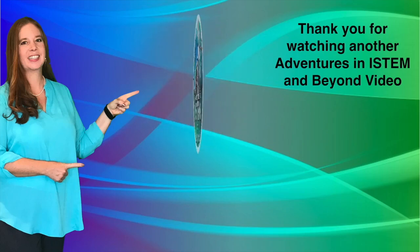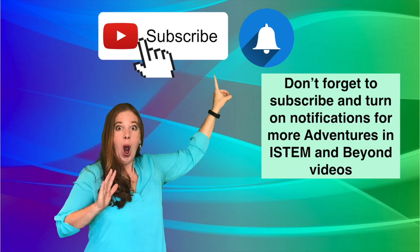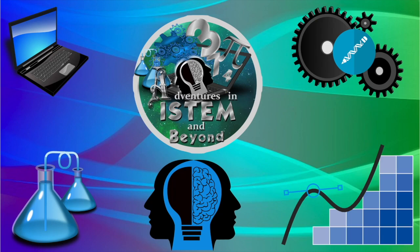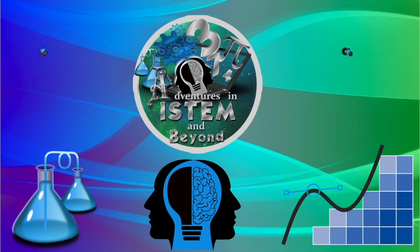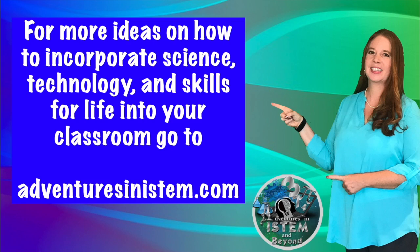Thank you for watching another Adventures in I-STEM and Beyond video. Don't forget to subscribe and turn on notifications for more Adventures in I-STEM and Beyond videos. For more ideas on how to incorporate science, technology, and skills for life into your classroom, go to Adventures in I-STEM.com.